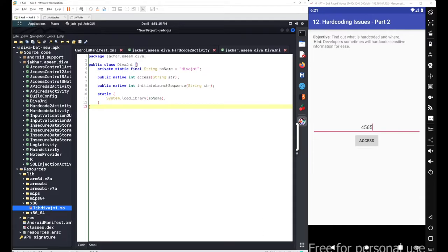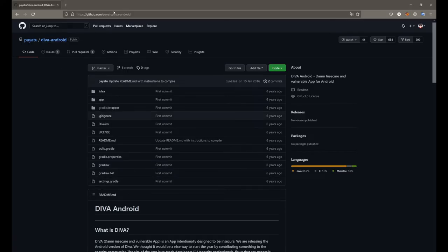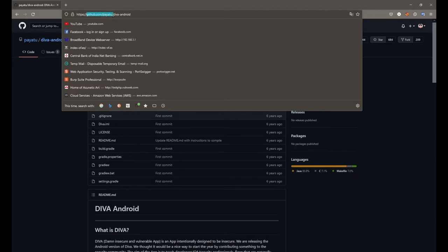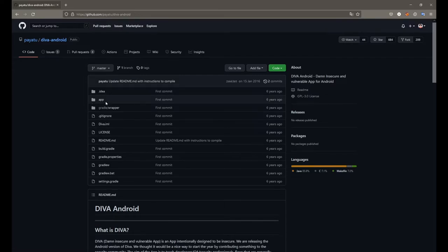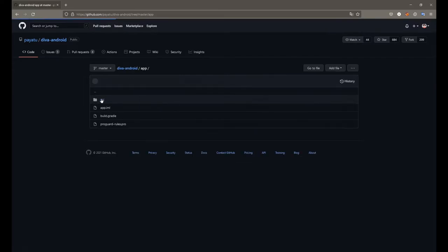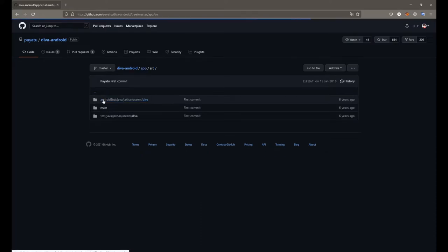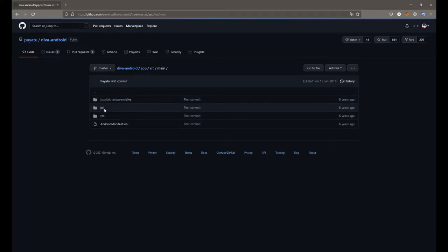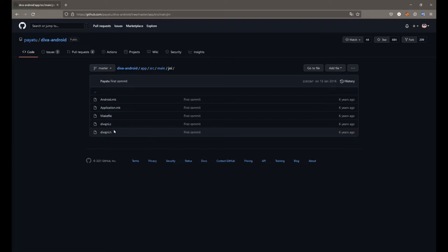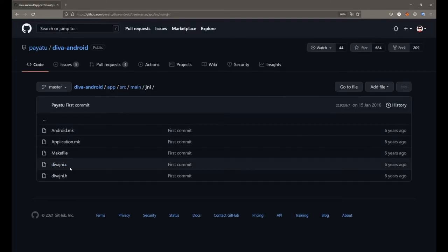However, for this DIVA beta application we have the source code available. Go to github.com/payatu/diva-android, open the app folder, then src, then main, then jni — the Java Native Interface folder — to find the native source.